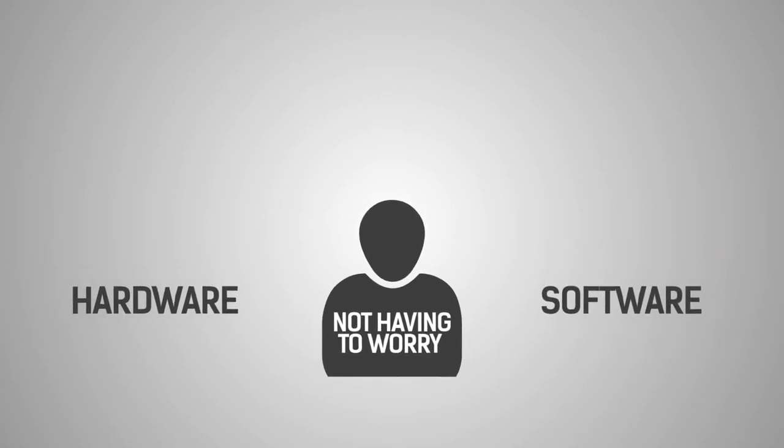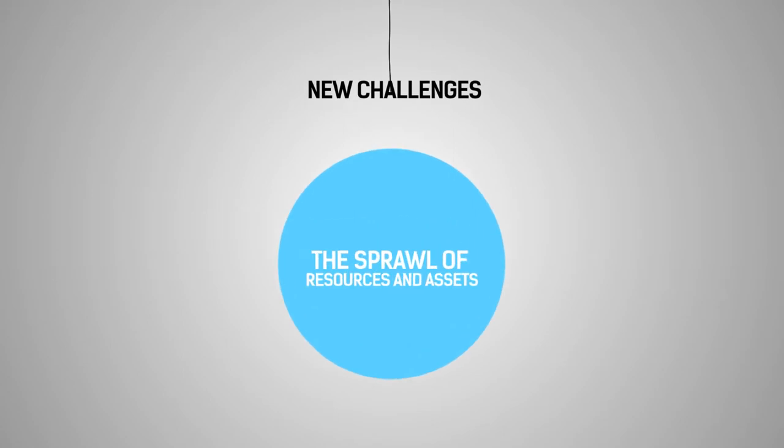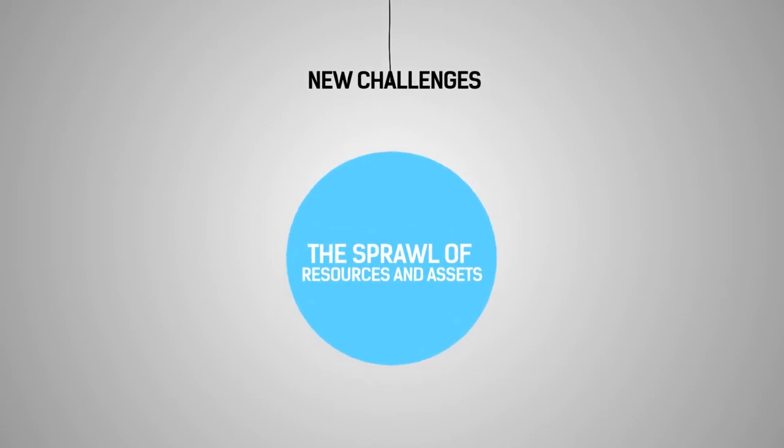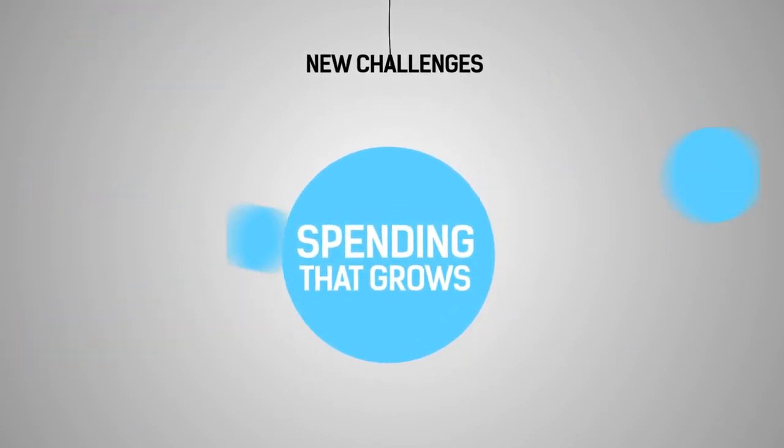But the cloud creates new challenges, like the sprawl of resources and assets, and spending that grows as your new projects and legacy systems are moved to the cloud.